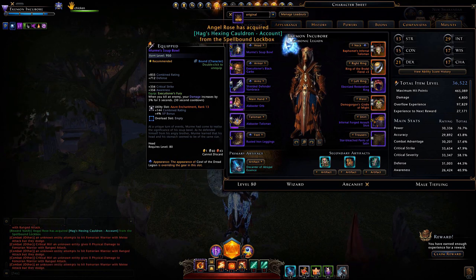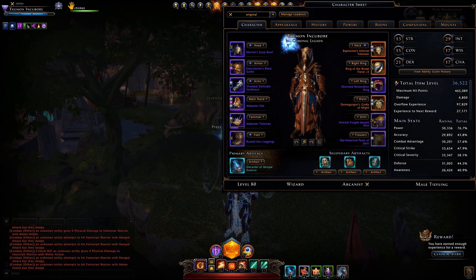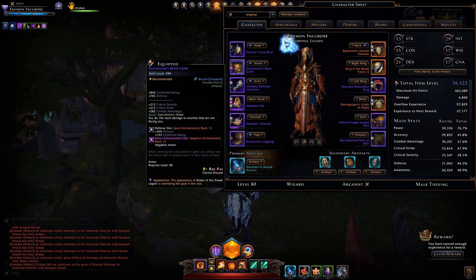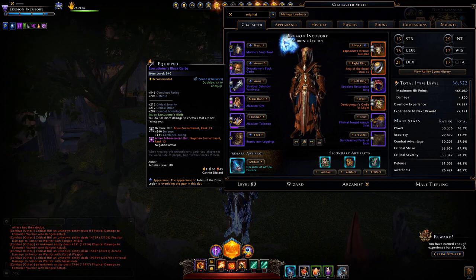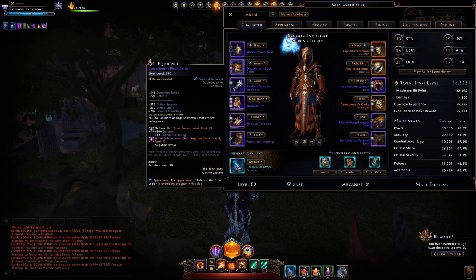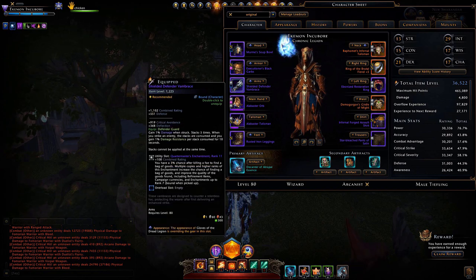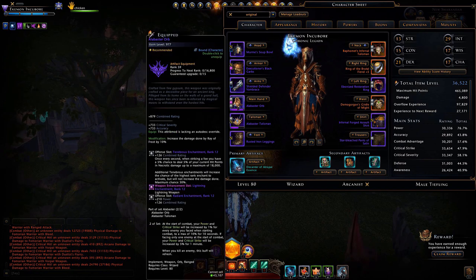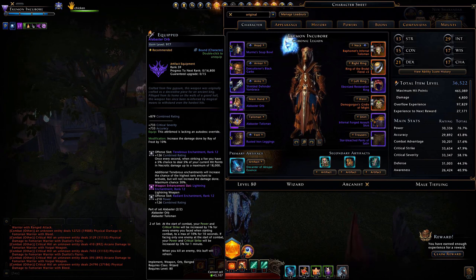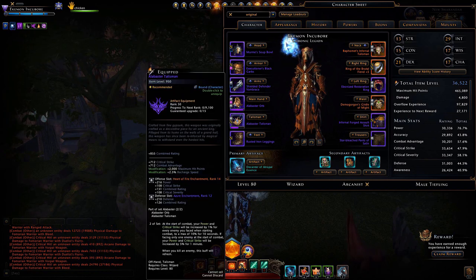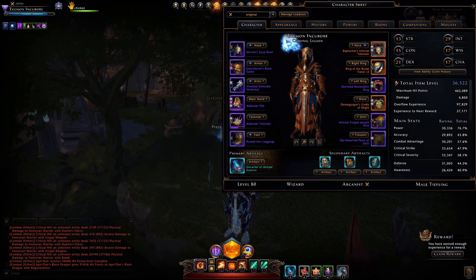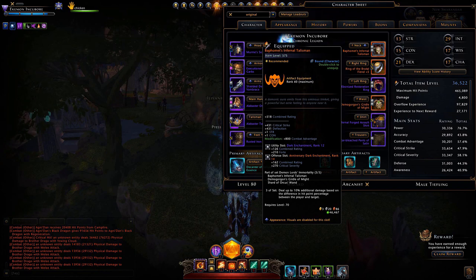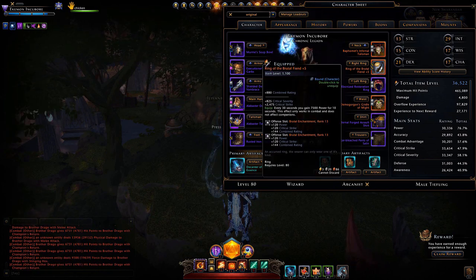In my utility slots I'm running with the XP bonus and an Azure enchantment. In the long run I get level-up rewards that I save for a 2x astral diamond event, which happens very rarely but pays off big when it does. I also have Azure in defense. My armor enchantment is a Negation enchantment, rank 13 — pretty high but I've had that for a while. I'm running a Quartermaster's enchantment in my weapon slot, a rank 12 Lightning, a Radiant rank 12 in offense, and a Heart of Fire enchantment that was a campaign reward.